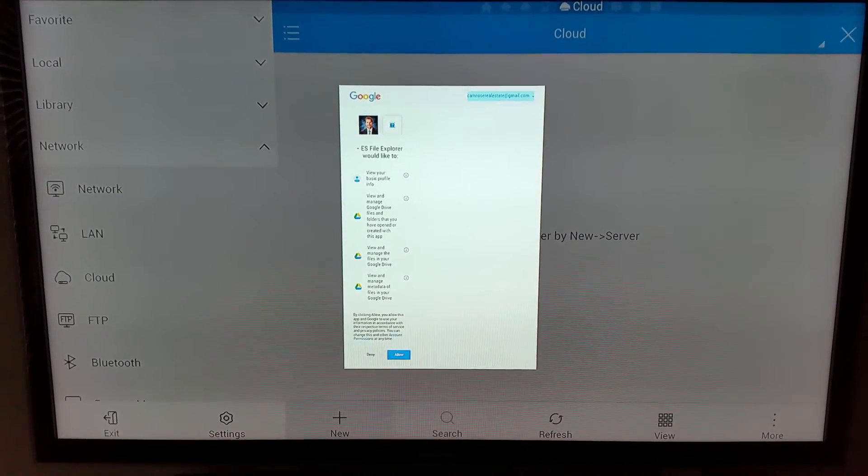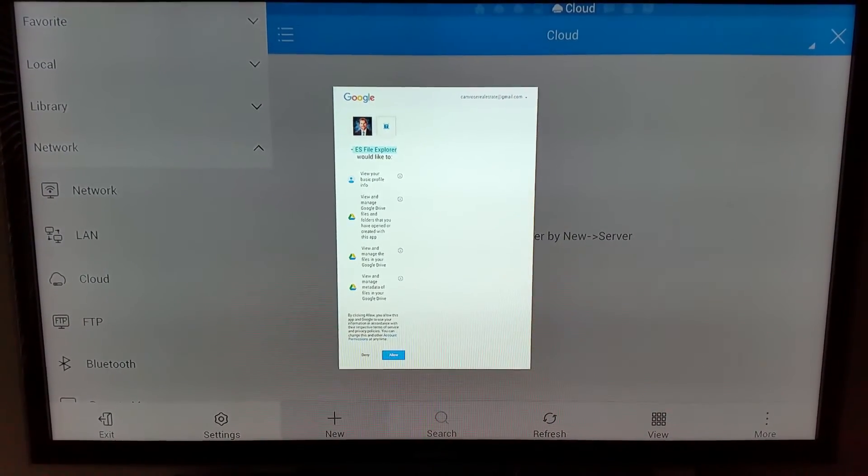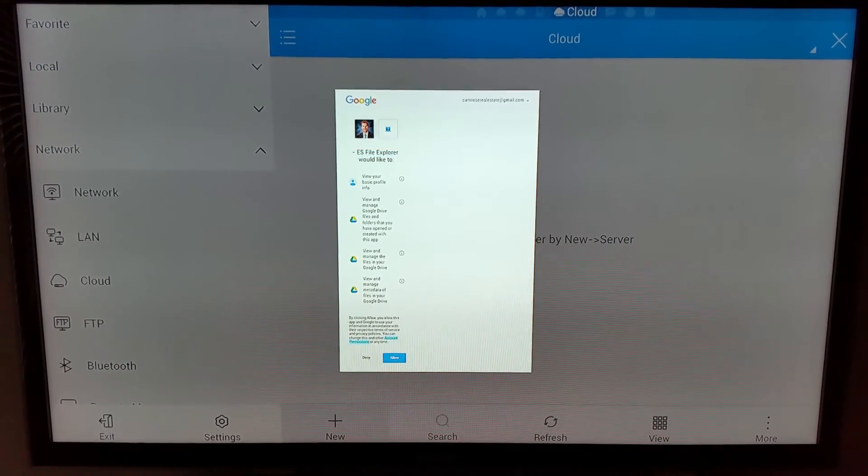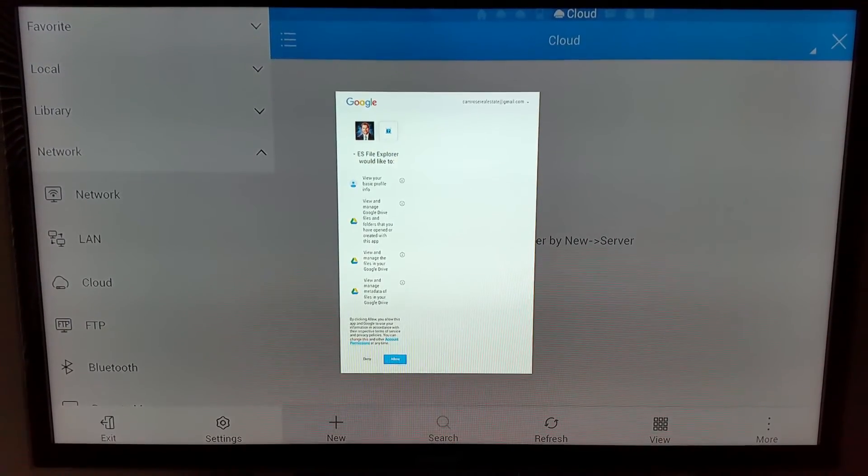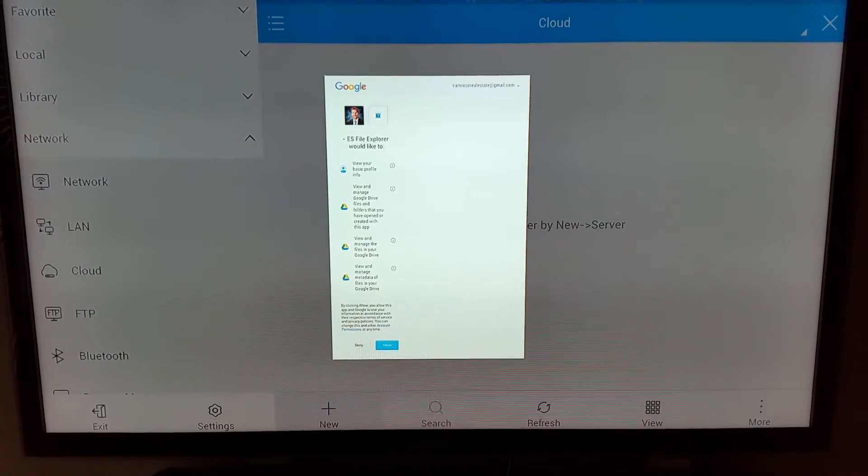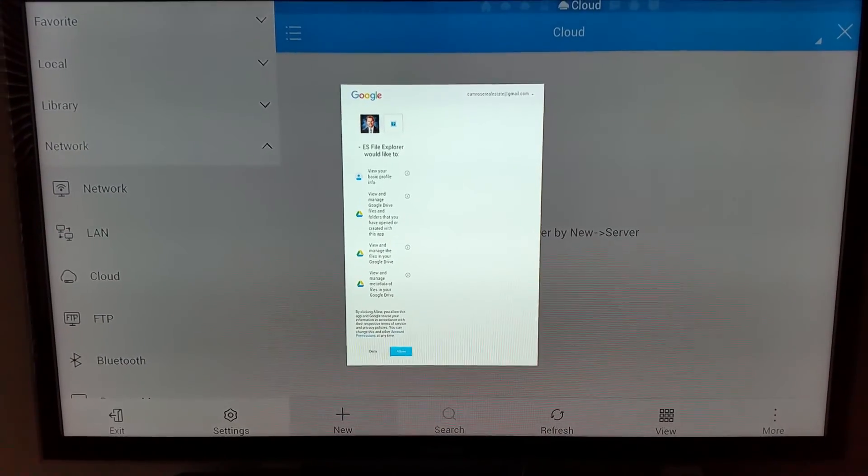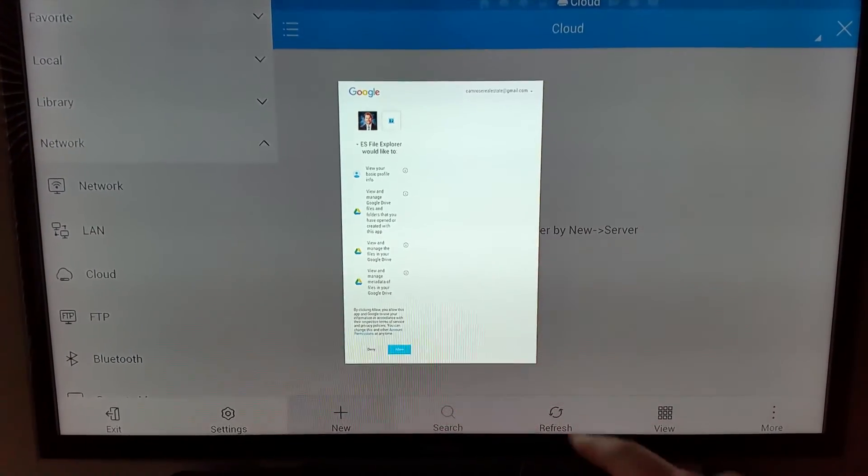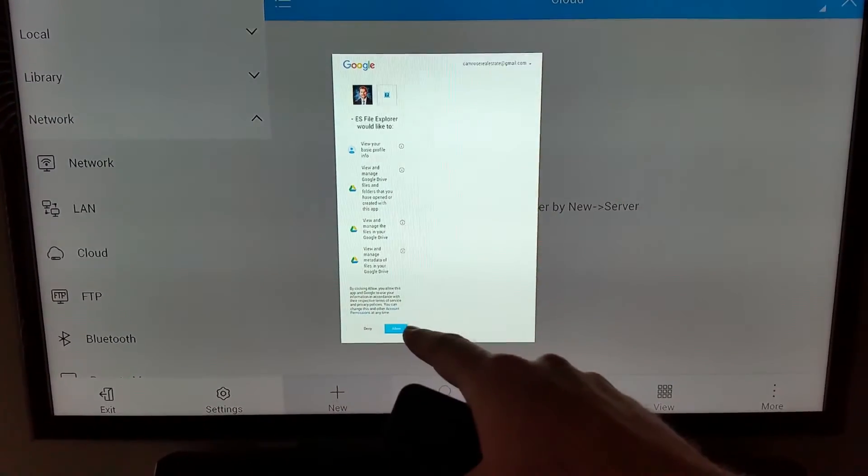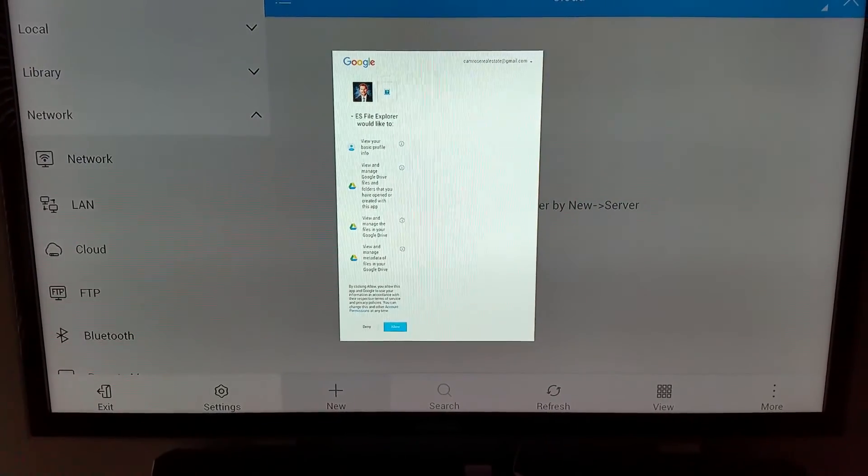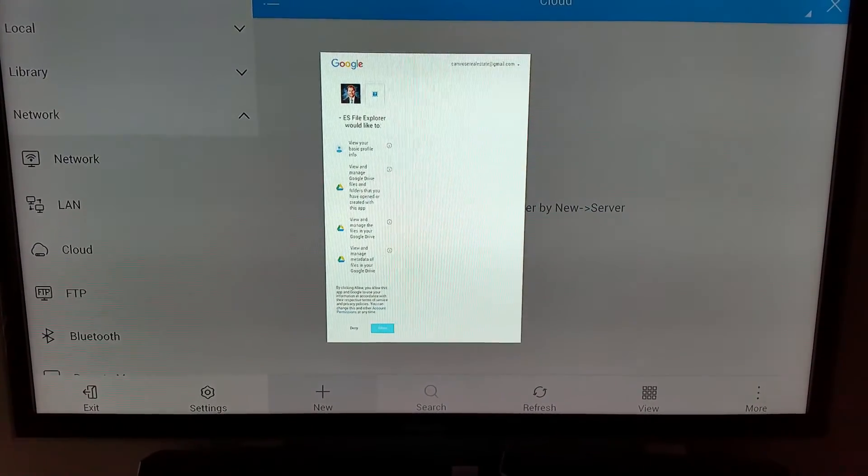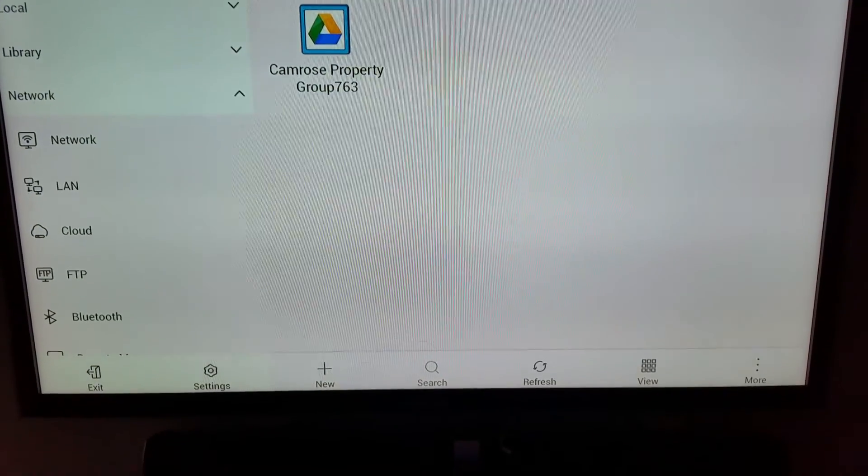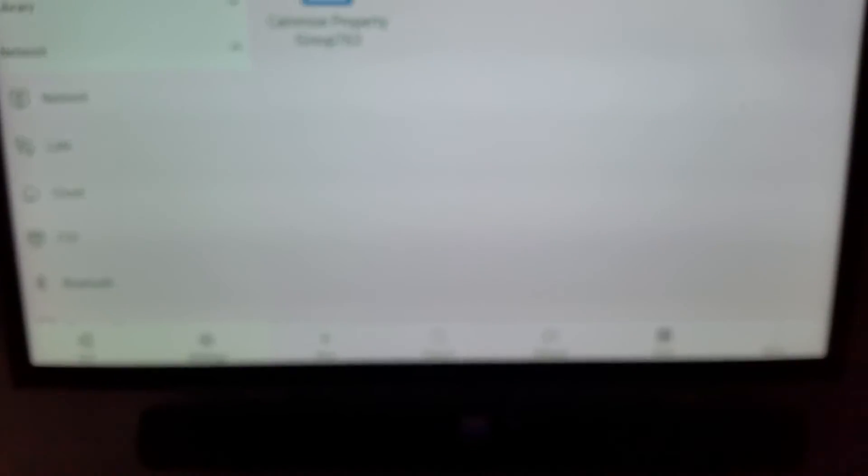Now that I've entered my information, you'll be greeted with this page where ES File Explorer wants permissions to access Google. At the very bottom, you can see the allow button. You just want to highlight it, click allow, and then you should see your Drive account.